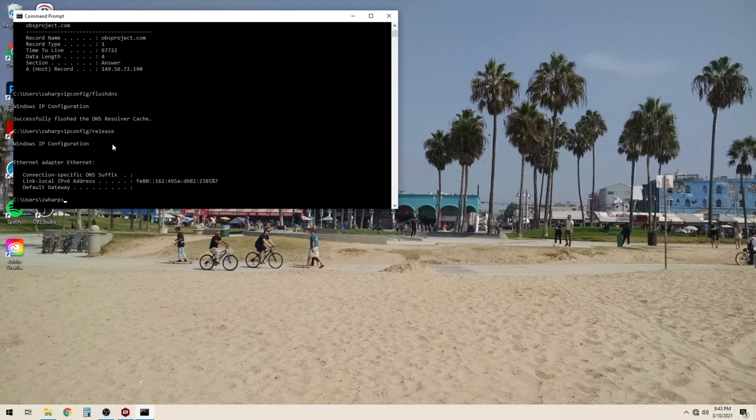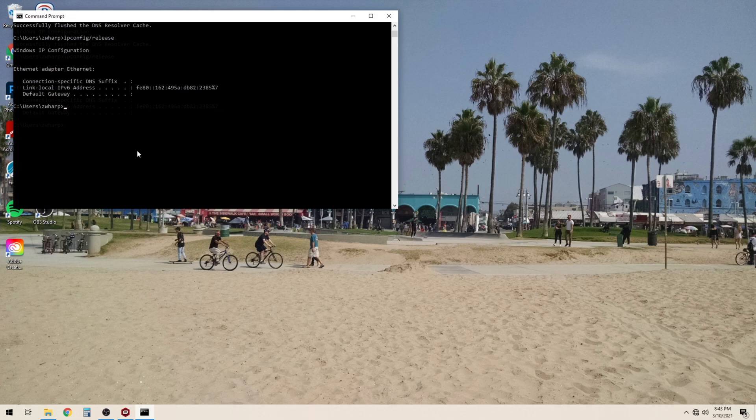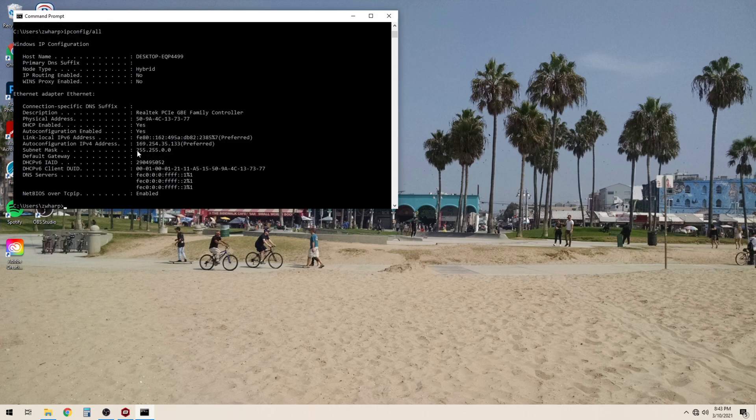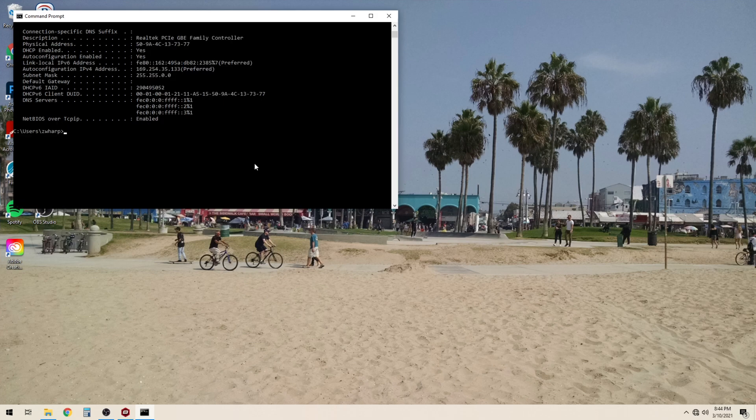And now that we have released our IP address if we look we can see that we now have a 169.254 IP, which is what Windows automatically configures when there is no valid DHCP lease.